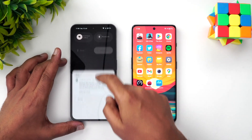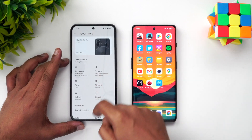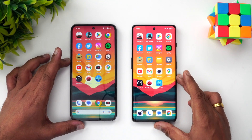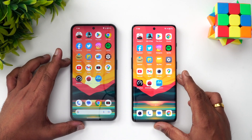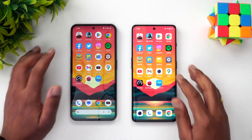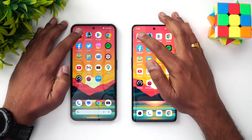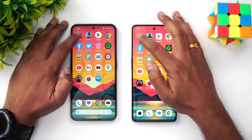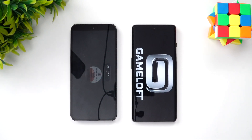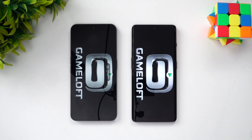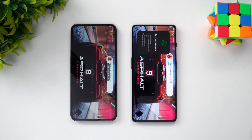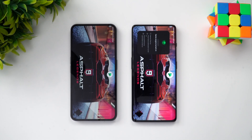We've cleared off all the background apps on both devices. Let's start the speed test. The first app is Asphalt 9 — let's see which device opens it faster.